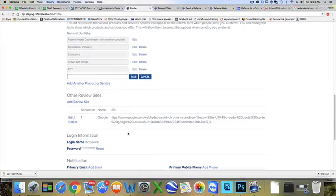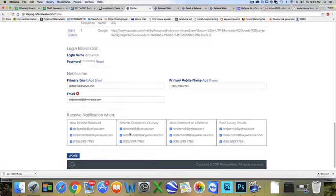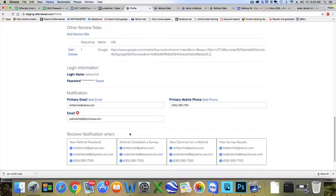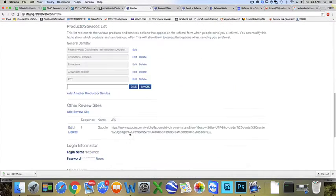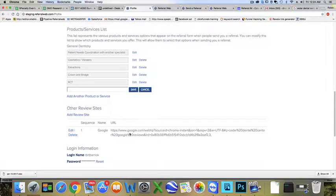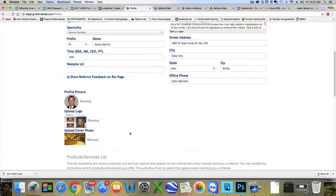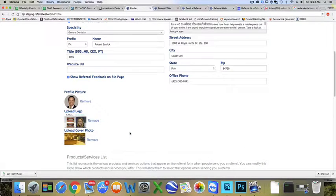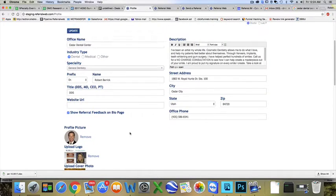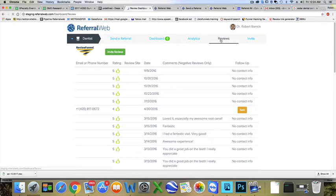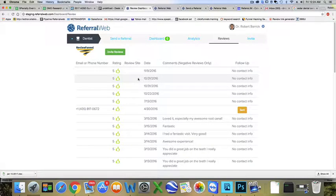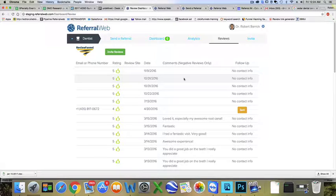It's really important that you push save and then come down here and update. Now what happens is, if they give you a review that's one, two, or three—so they had a bad experience—it will just come over here to your review dashboard and it won't push them onto Google. But if they give you a four or five, we'll actually push them onto Google where they can leave a review for you there and start building your Google reviews.